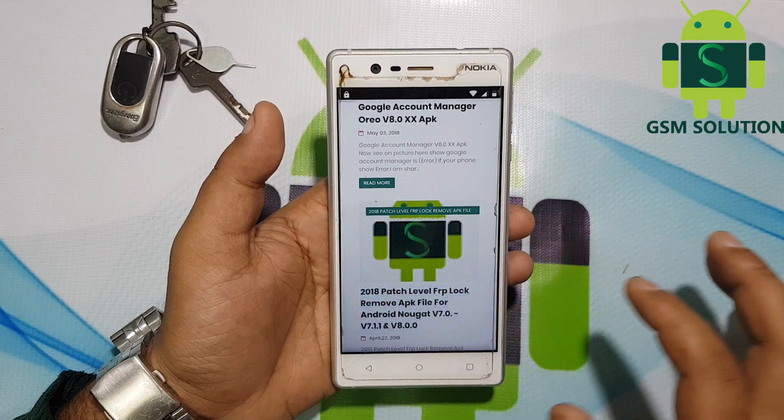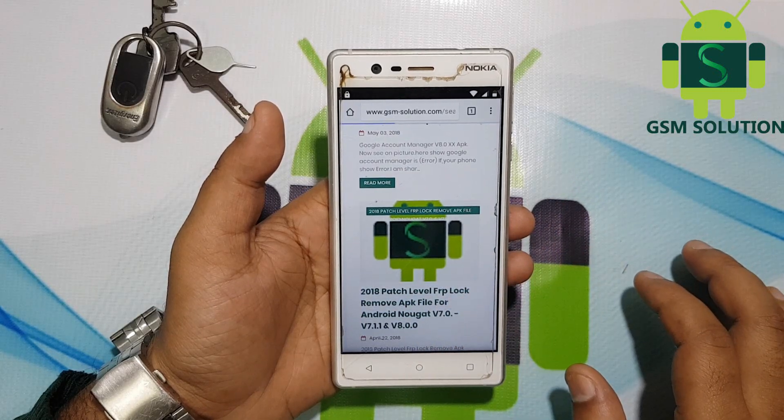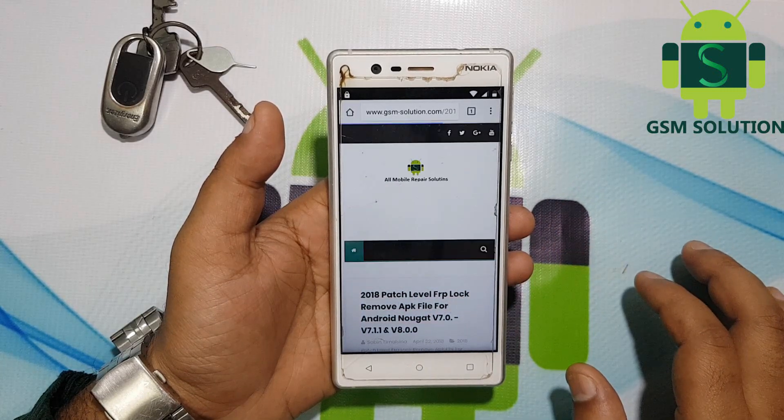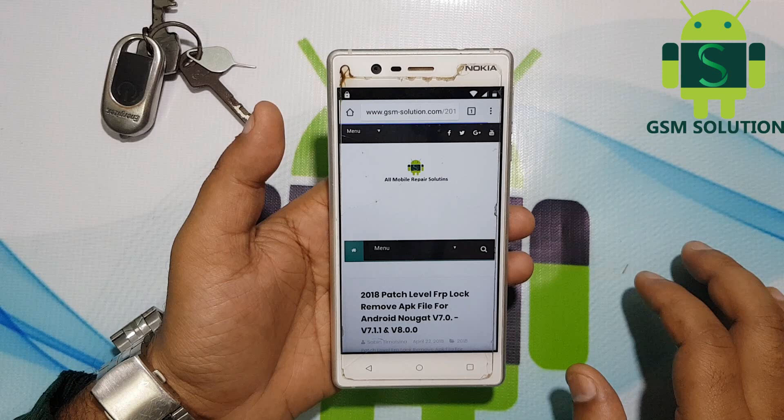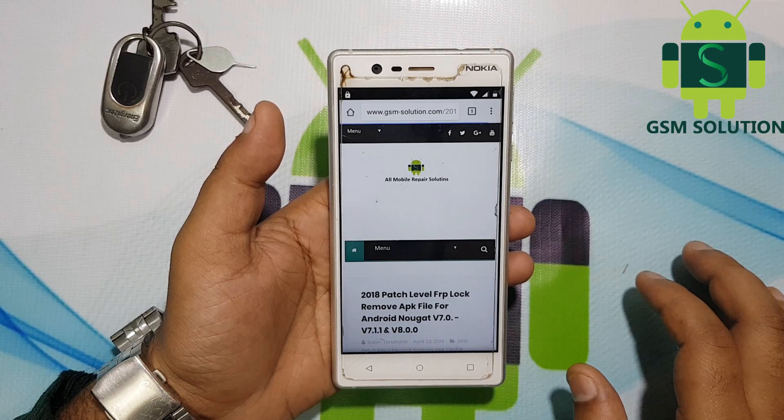Again, go back to the browser download history and install the downloaded 2018 FRP Remove app.